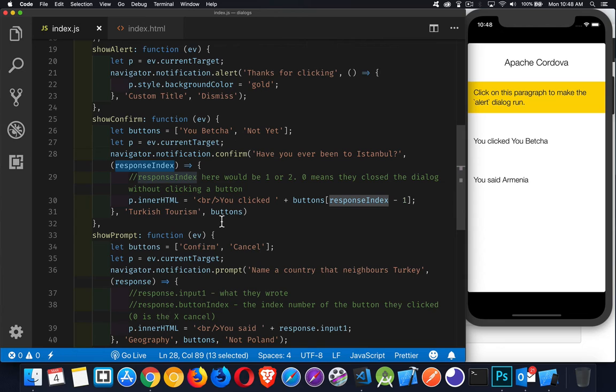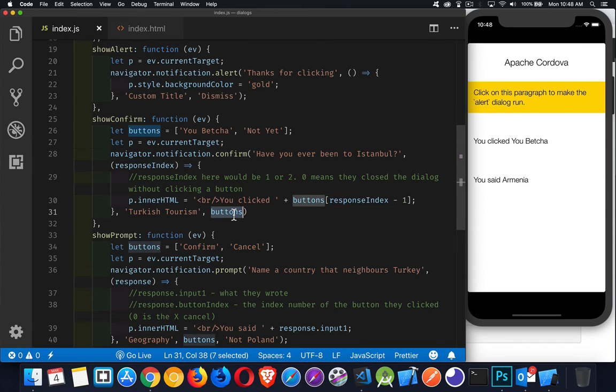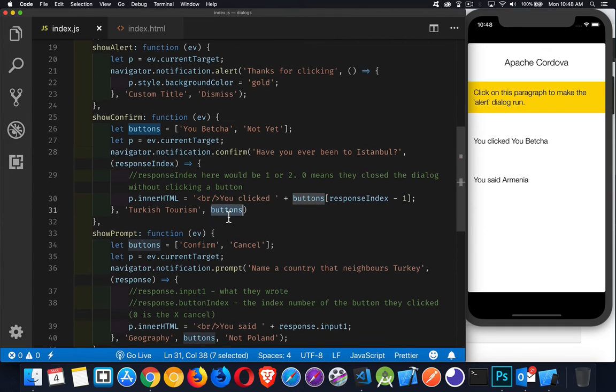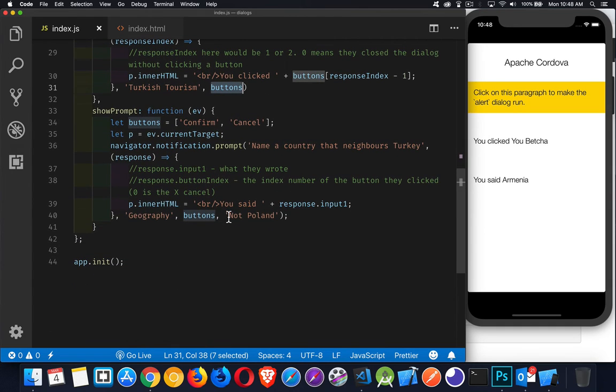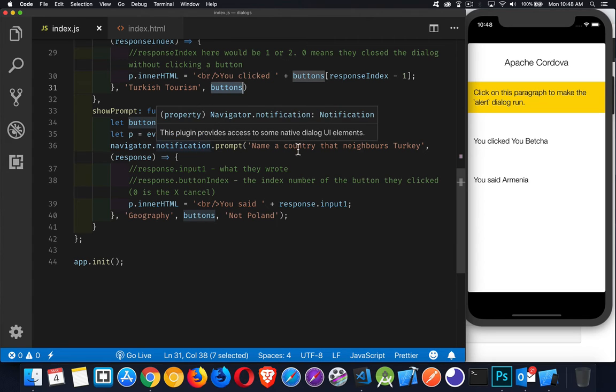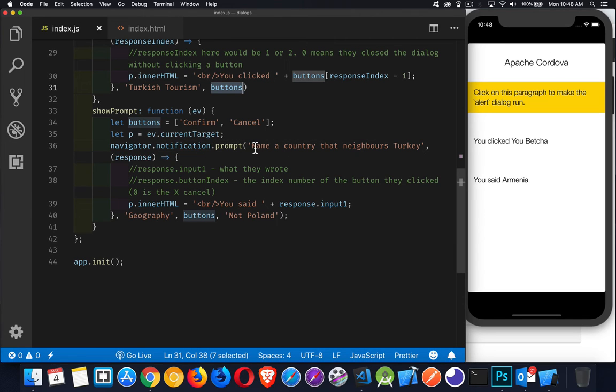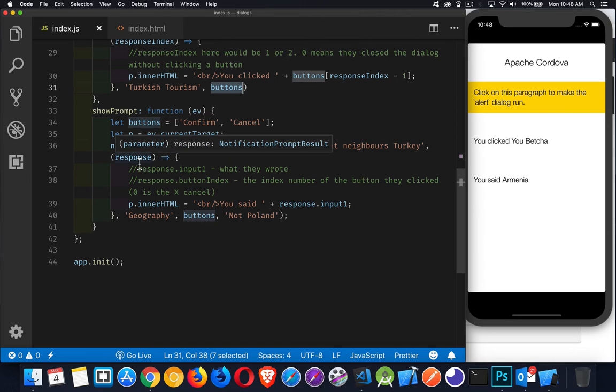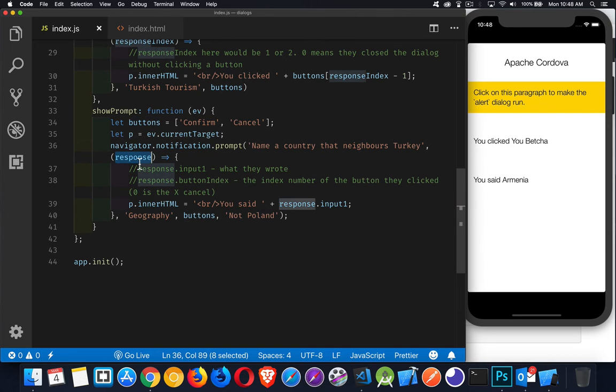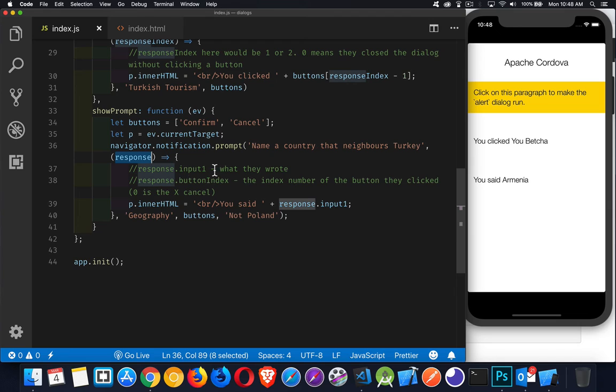The last two parameters, same as above here, a custom title. And then instead of just a label, it is an array of buttons. For the prompt, very much like the confirm, we get an array. We call the prompt method. We have a string to display. And then there's a response object. This object has two properties. One of them, and it is called buttonIndex. The other one called input1. This is what the person wrote. And the buttonIndex is the number. So 0, 1, or 2.